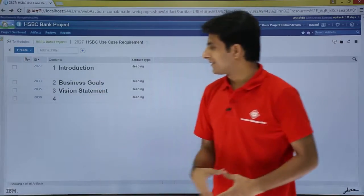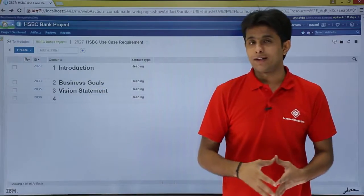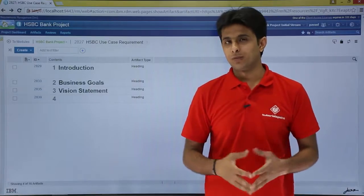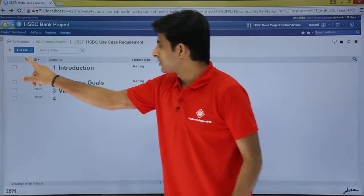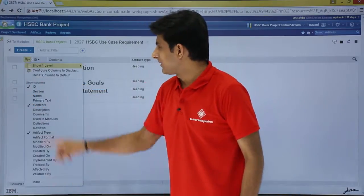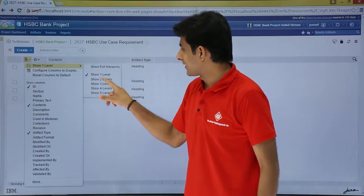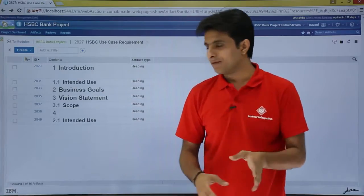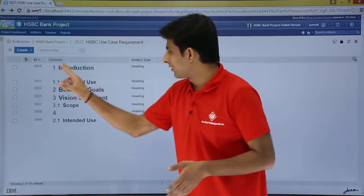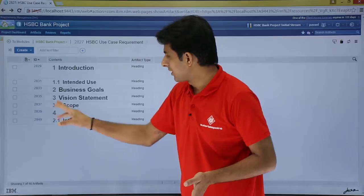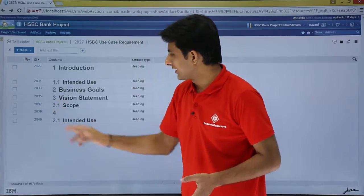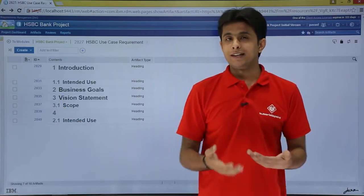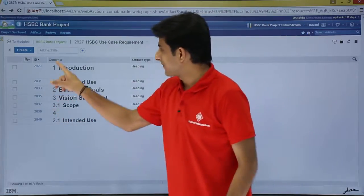So this way you see there is a level 1 hierarchy shown here. Now if I want to see level 1 and level 2 both, I will click on 'Show Level 1' and instead select 'Show 2 Levels.' Now if you observe, after 1 there is 1.1, and after 3 there is 3.1. So you can keep on seeing the levels of each artifact.